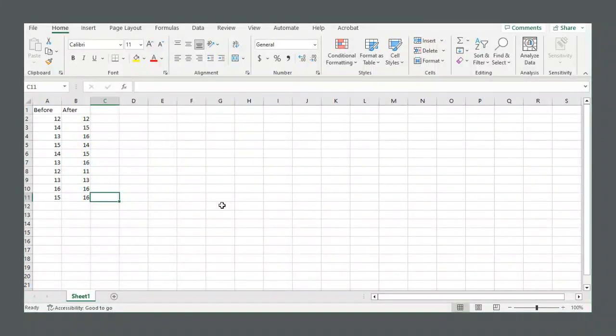How's it going everyone? This is going to be a video on how to do a paired sample hypothesis test in Excel.